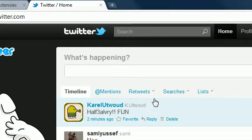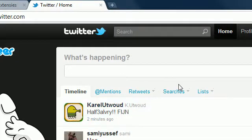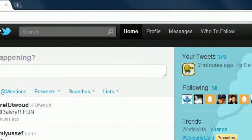Hi YouTube! In this tutorial I will show you how you can get the old Twitter back.